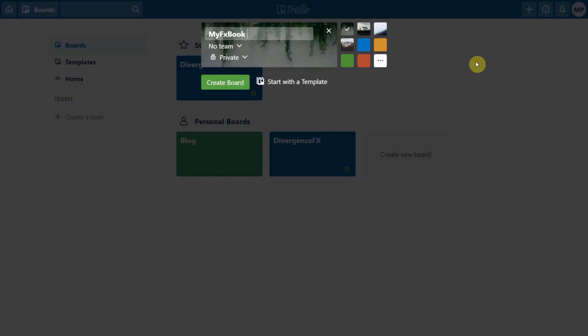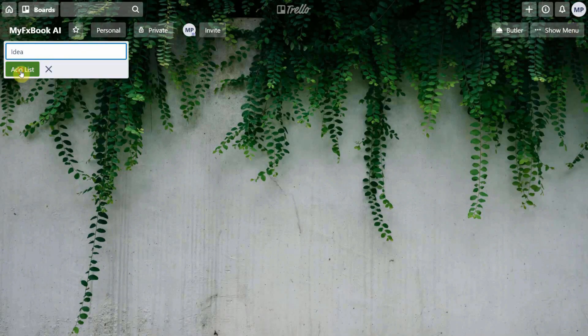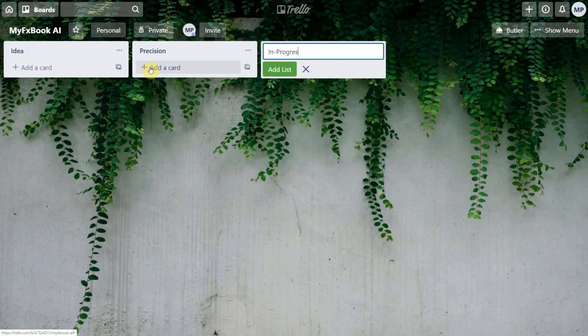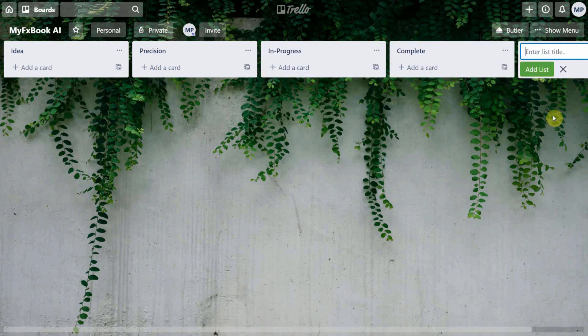First we need to create our board for the project. We will split the board into columns like idea, precision, in progress, and complete — just for easier project management. Now let's think about what we really need in order to succeed.